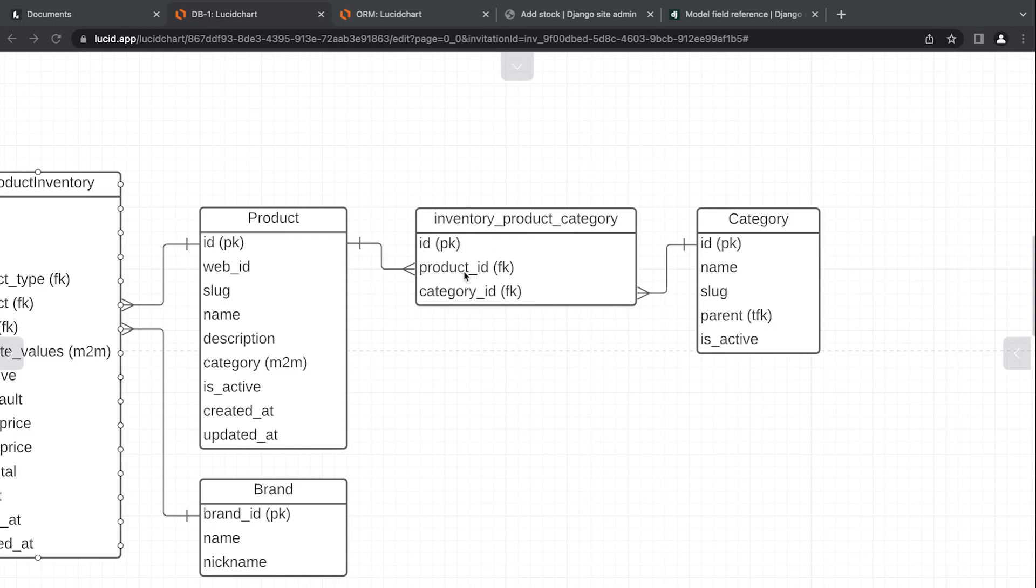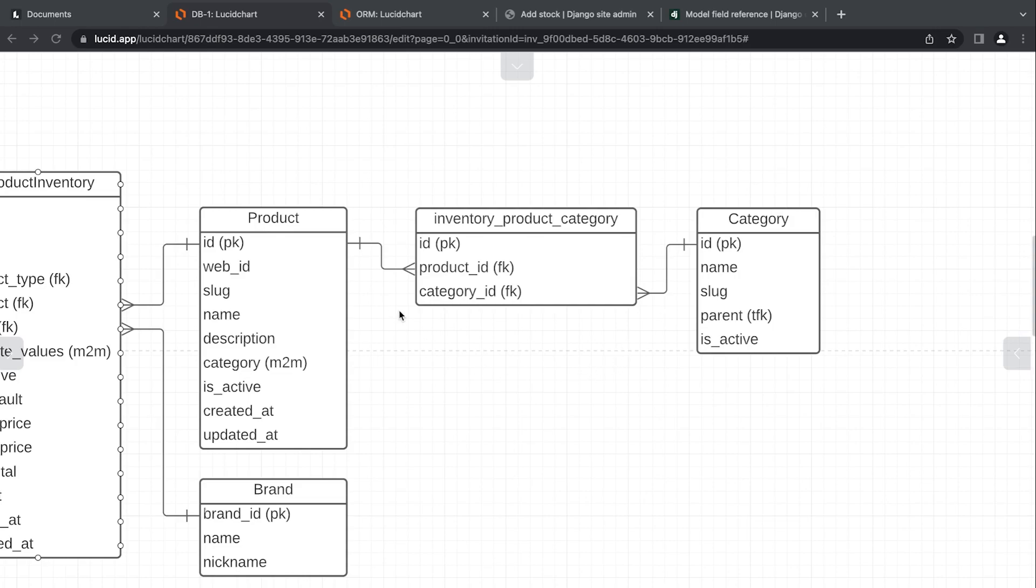The foreign key ID—obviously here product one would then be related to category one, and then what we can now have is product one here, a new record would then be connected to category two. So by creating this, we can create data to represent the fact that this product is part of multiple categories and one category could be connected to multiple products.